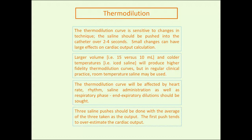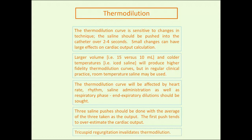It's recommended that three saline pushes be done with the average taken as the output. The first push tends to overestimate the cardiac output. The reason is that the cold saline cools the catheter itself, which has warmed to body temperature. As saline flushes across the warmed catheter, you lose some temperature—so the reading across the thermistor will be lower, producing a lower area under the curve and exaggerating your cardiac output on that first push. Tricuspid regurgitation also invalidates the thermodilution.